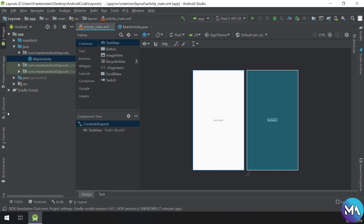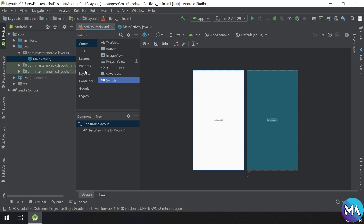A view group is an invisible container that defines the layout structure for a view and other groups. The view objects are usually called widgets — like text view, button, image view, recycler view, scroll view, and switch. The layouts are the invisible containers that arrange these views in a pattern, grouped and displayed to the user as the programmer or developer designs them.